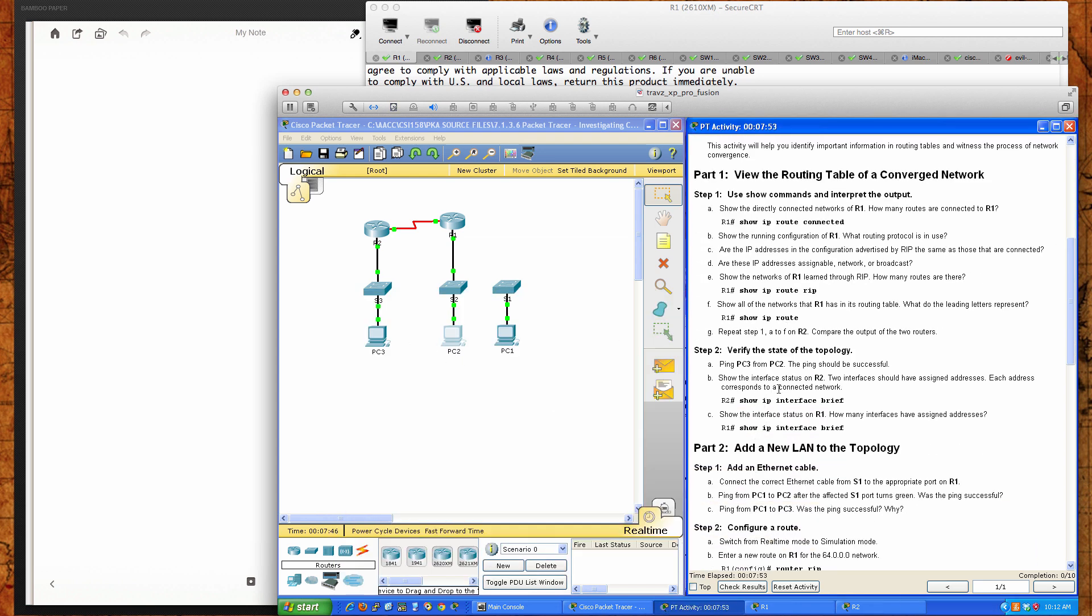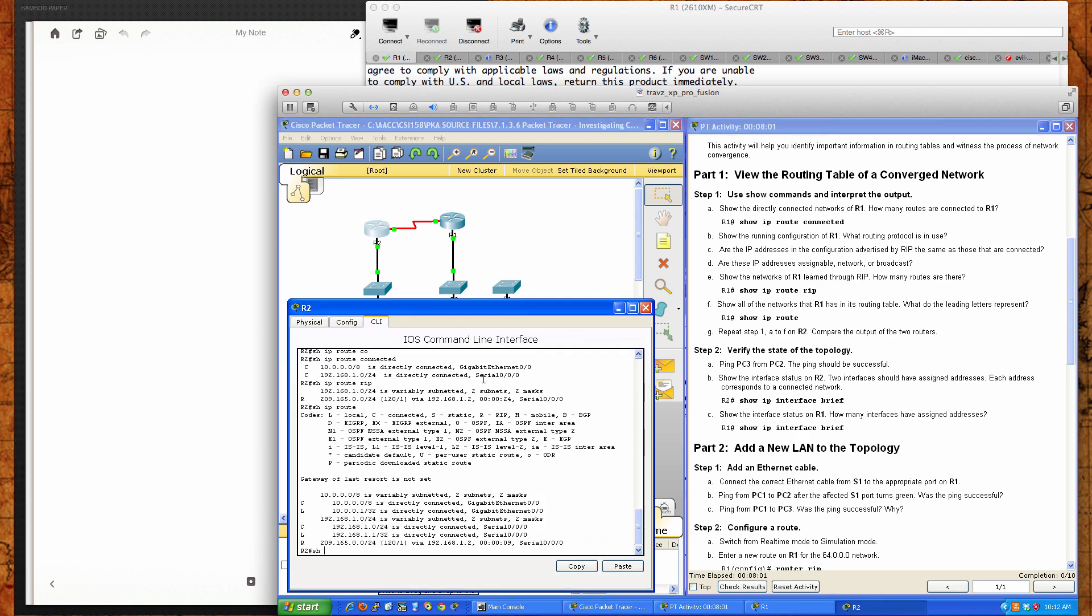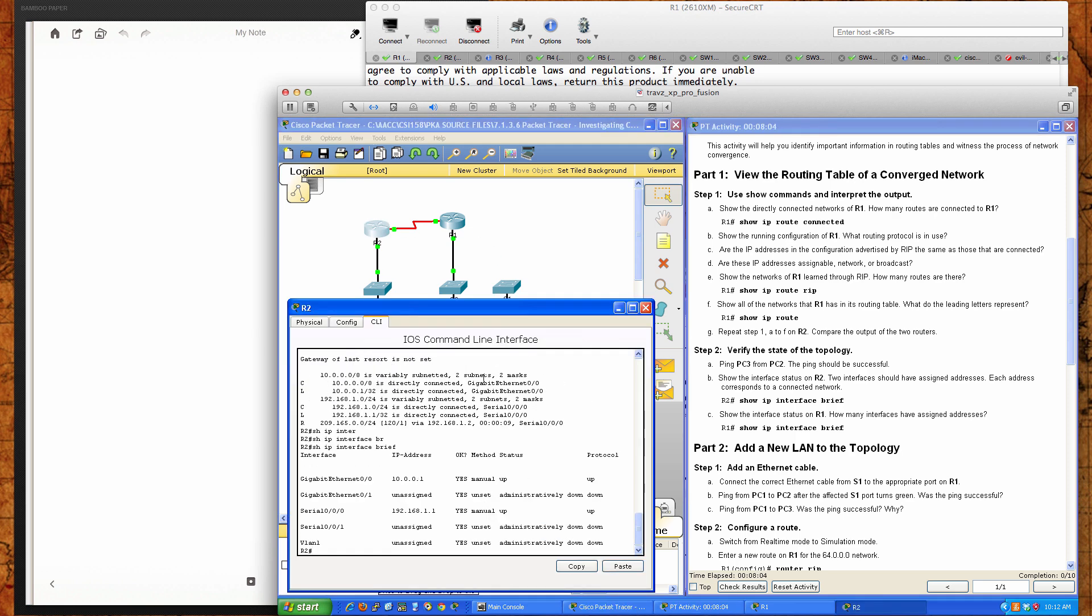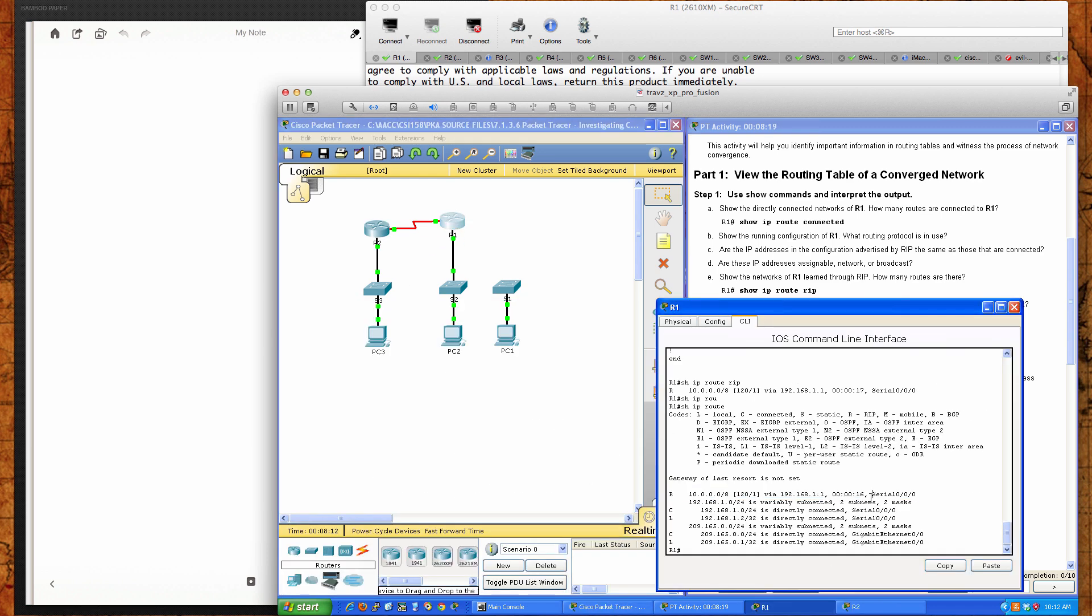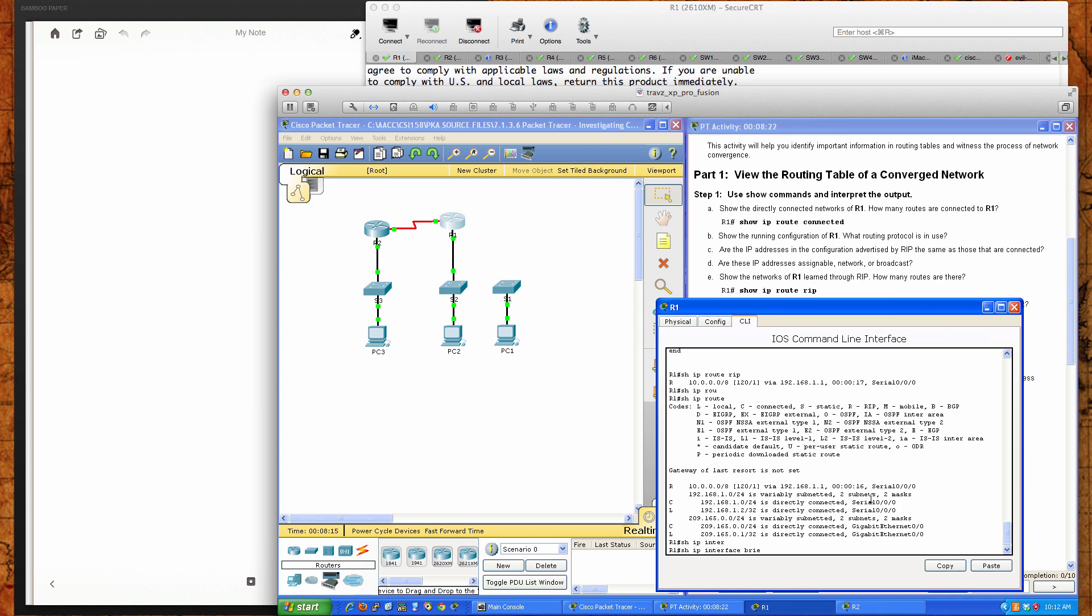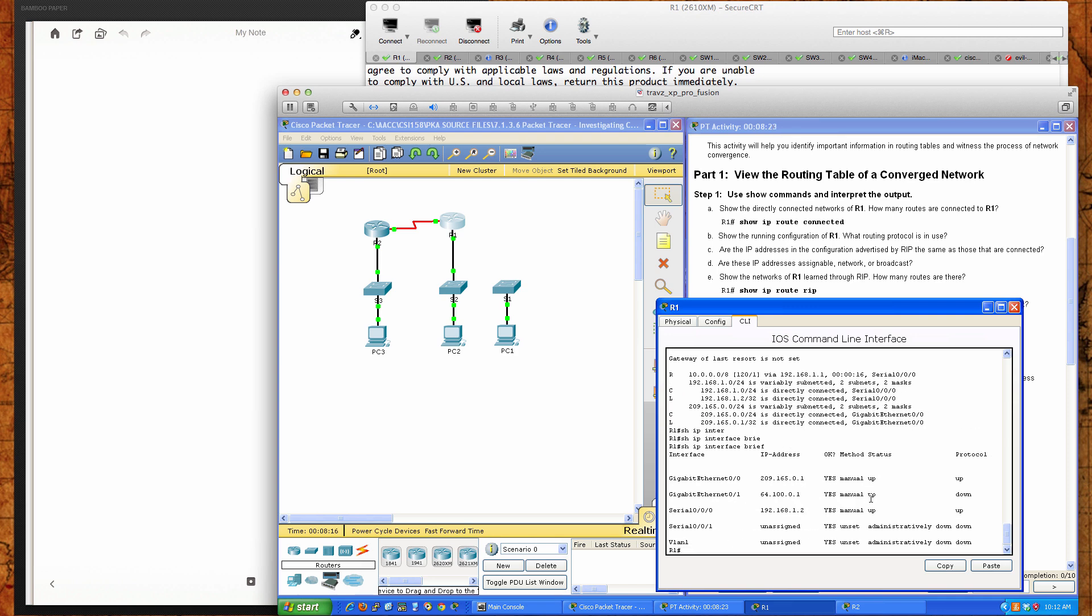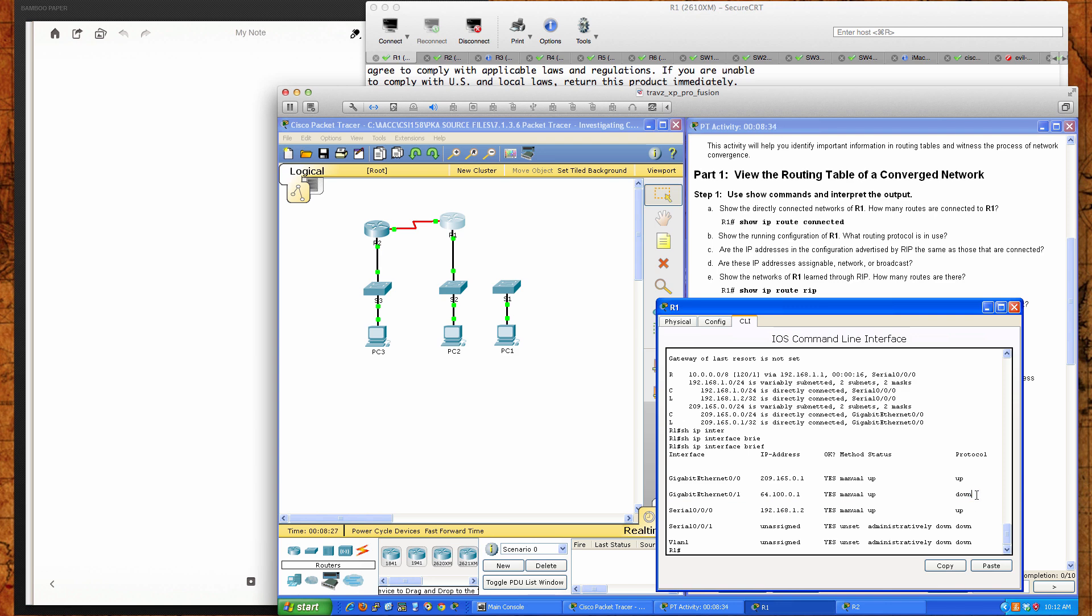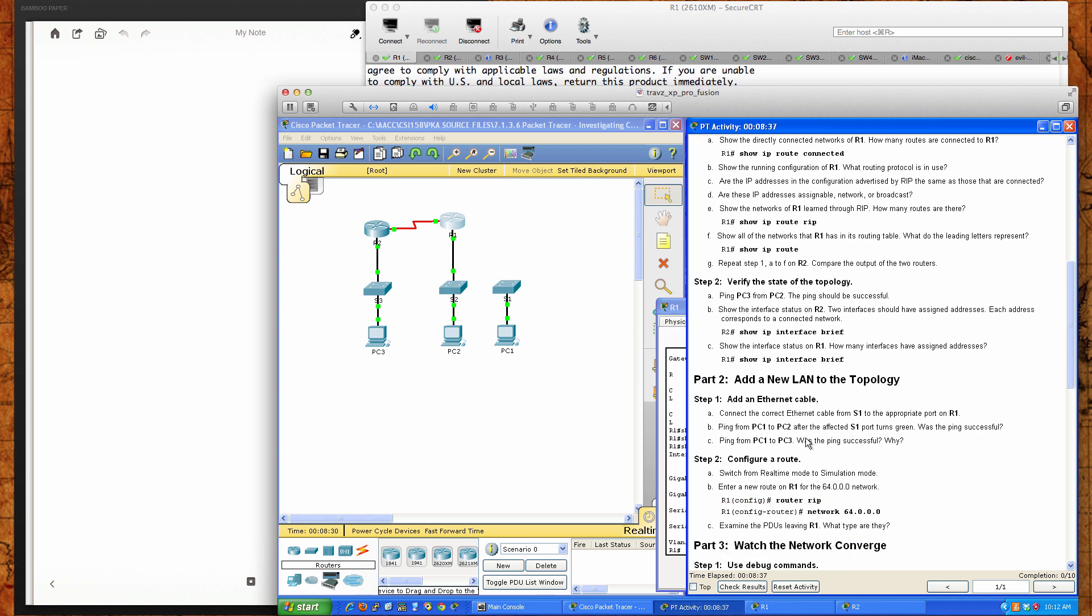It says show the interface status on router 2. Two interfaces should have assigned addresses. How do we see the interface status? We do a show IP interface brief. And there are only two interfaces with IP addresses assigned. Gig 0.0 and serial 0.0.0. Show the interface status on R1. We'll pull up R1 now and we'll do a show IP interface brief. These are great commands to run for troubleshooting. We've got three interfaces here that have assigned IPs. However, you'll notice gig 0.1 is currently down. The protocol is down, so nothing connected in there.